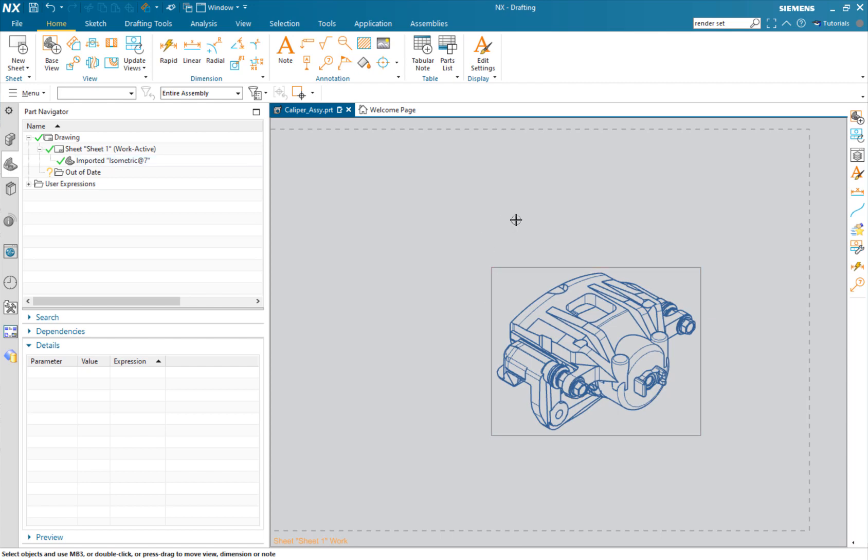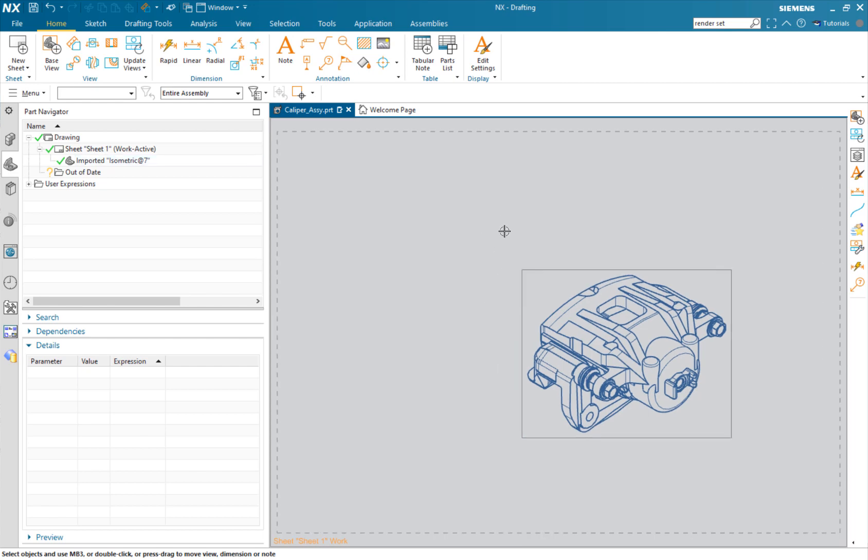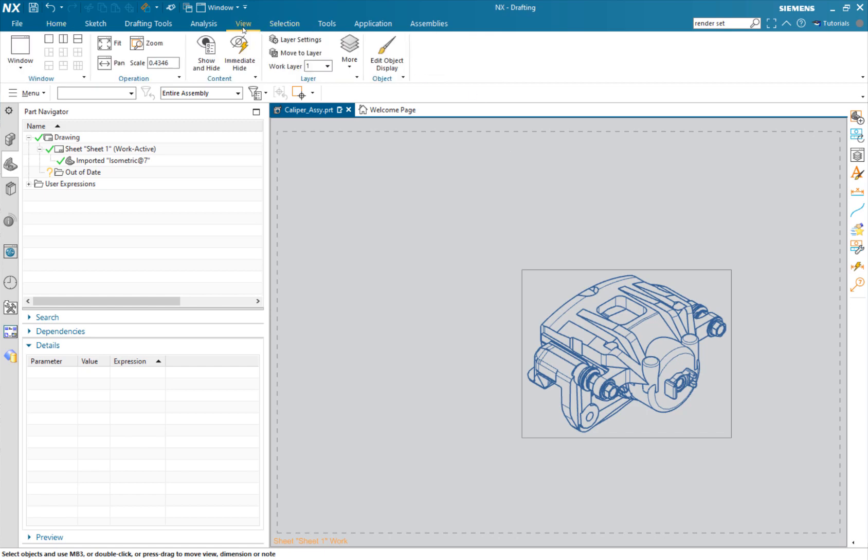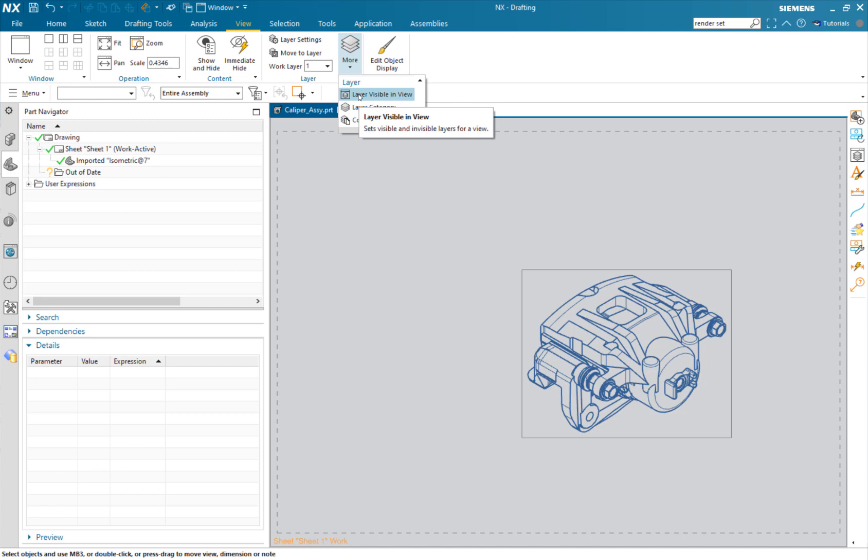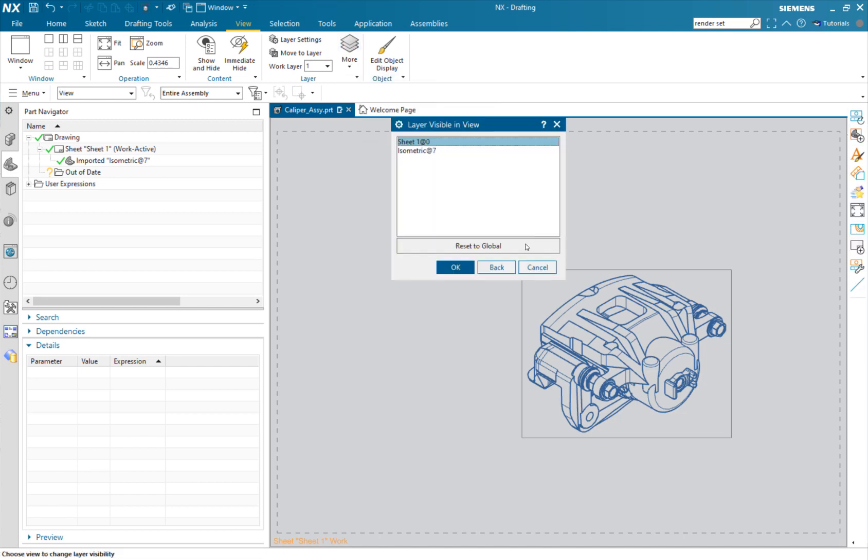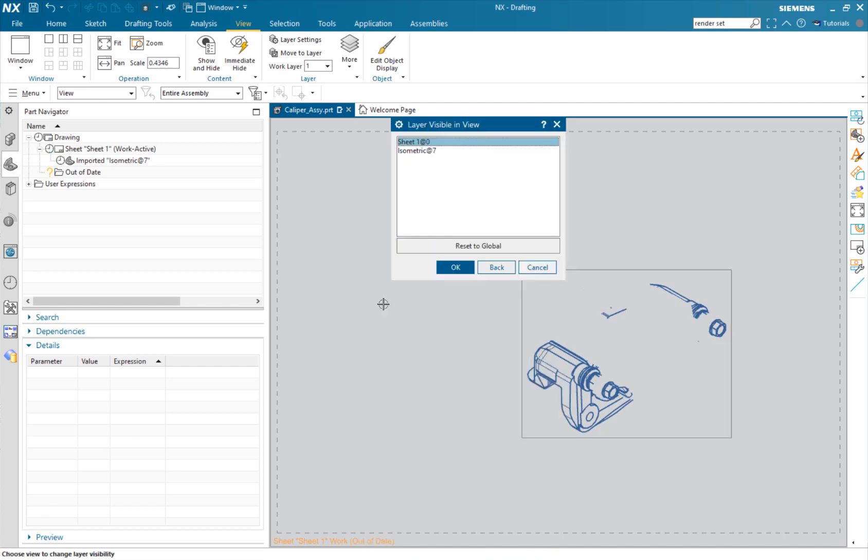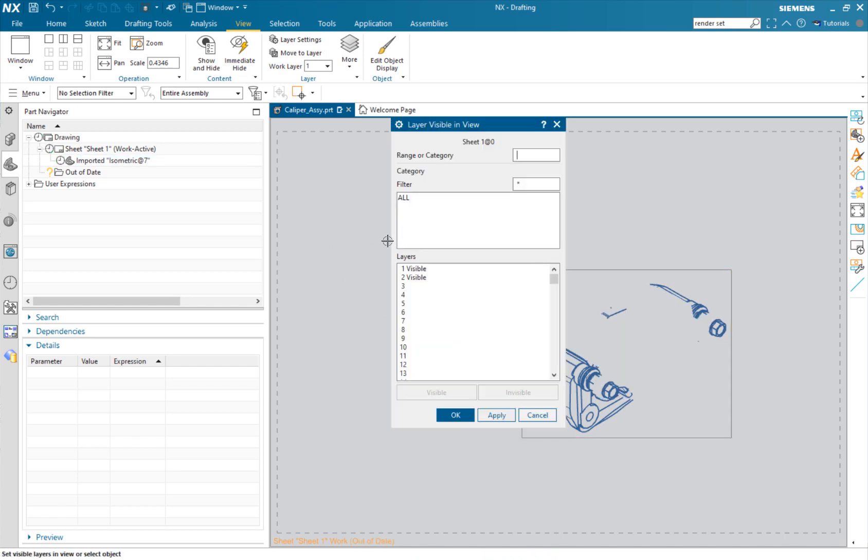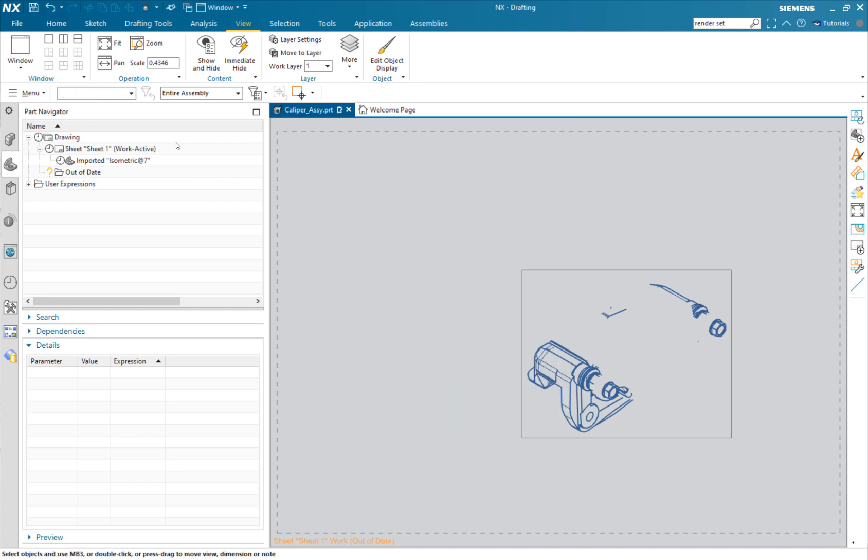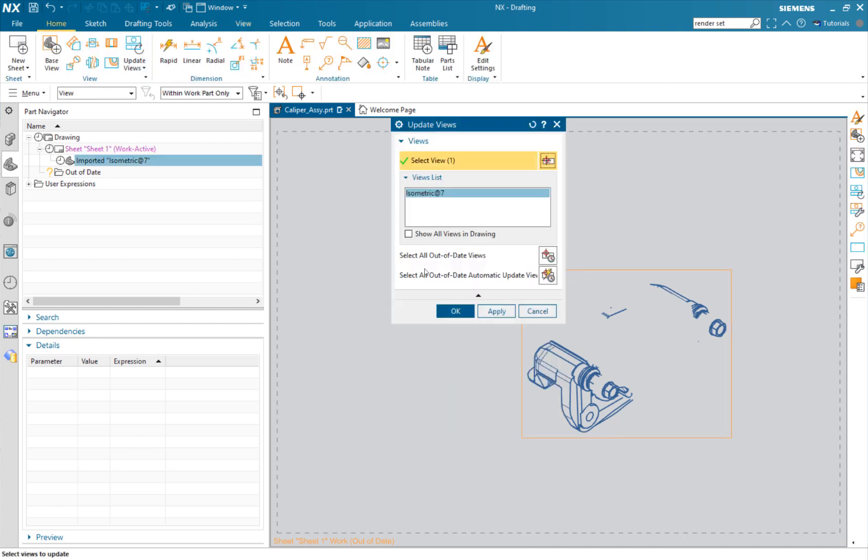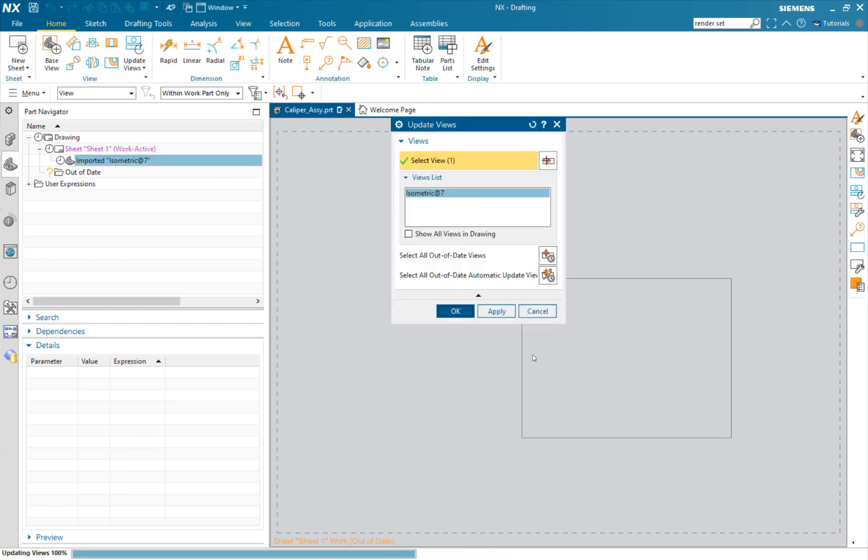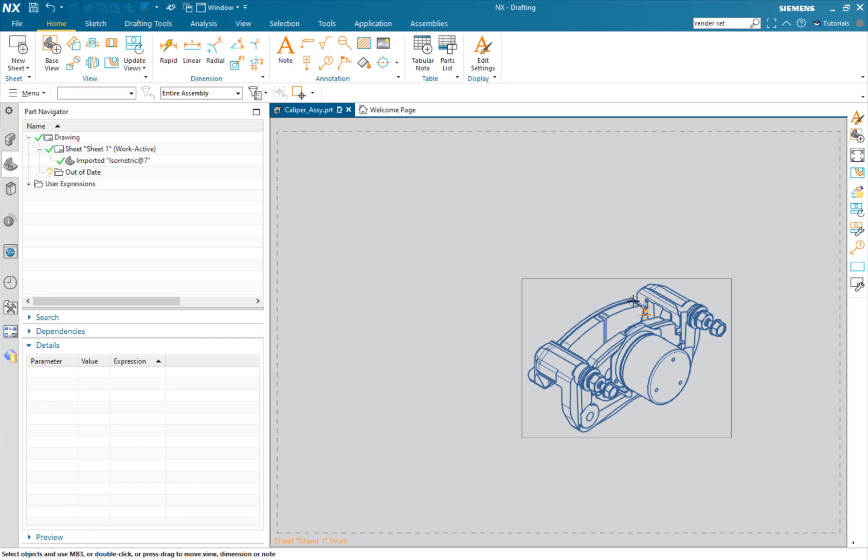From here what we would do is use a tool called visible in view. So view, more, layer visible in view. I would say I want to turn off layer two, hit OK, update my views. And there you can see that the piston or the caliper has disappeared. There's an easier way to do the exact same thing.